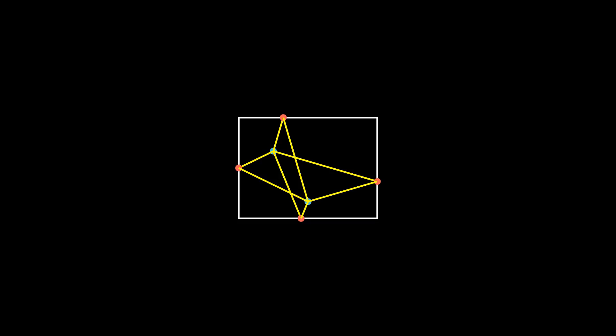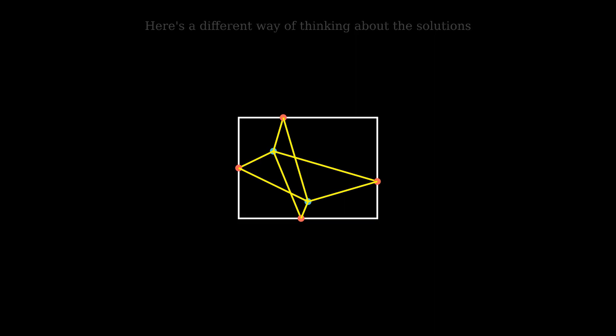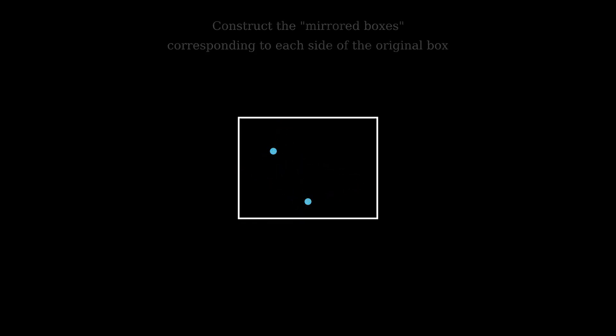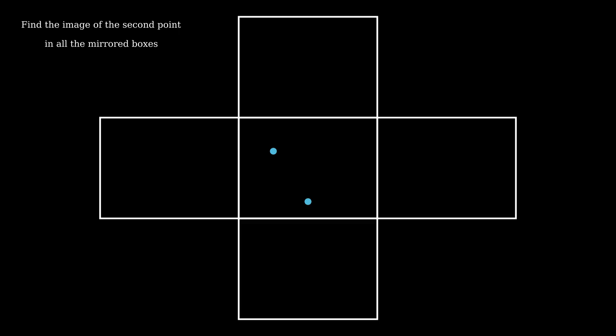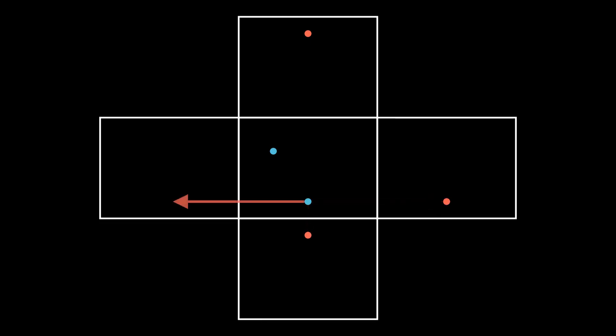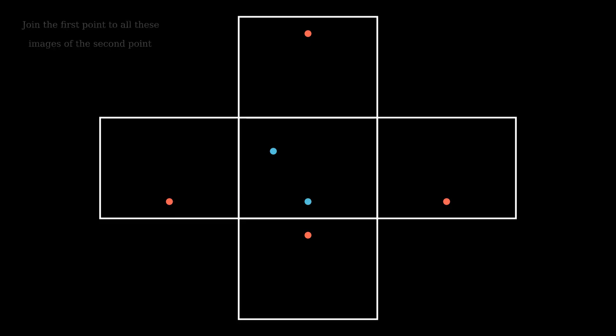I didn't say outside the box for no reason, because the trick is to literally think outside the box. The idea is to draw mirror images of the original box in all the mirrors, and then find the images of the second point in these 4 mirrored boxes.